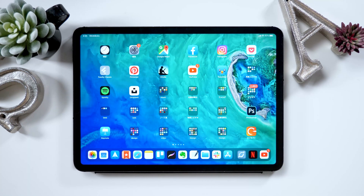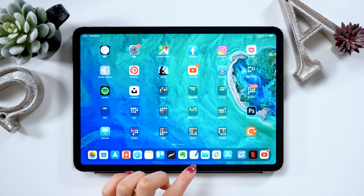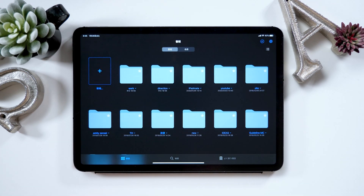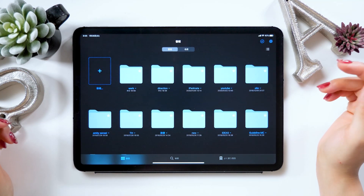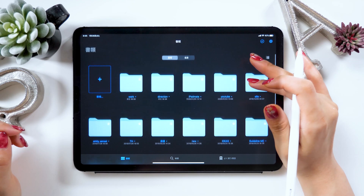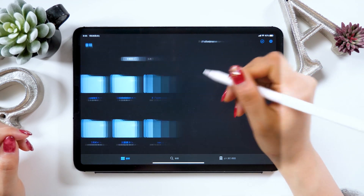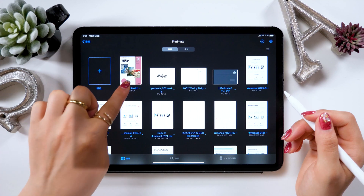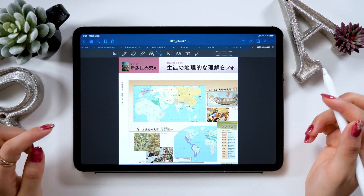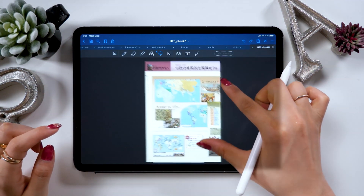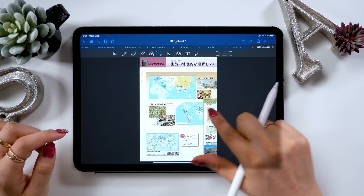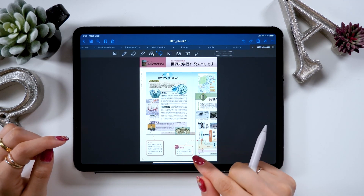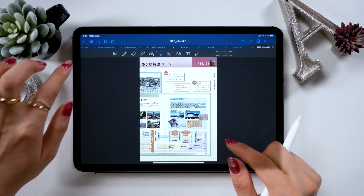So we'll be launching the app GoodNotes 5 now. I use this app quite often so I keep it in the dock down here. First, open the app. For today's video, we'll be using the PDF version of a world history textbook I downloaded online. I would like to refer to that to make our notes today. This textbook has a lot of pictures and they're all in color so I'd like to use this.